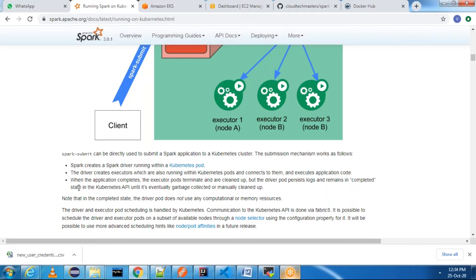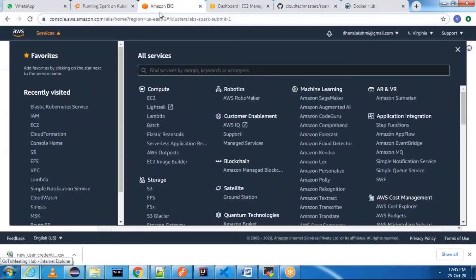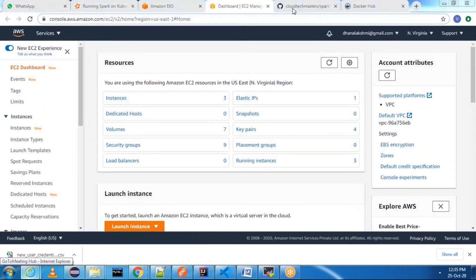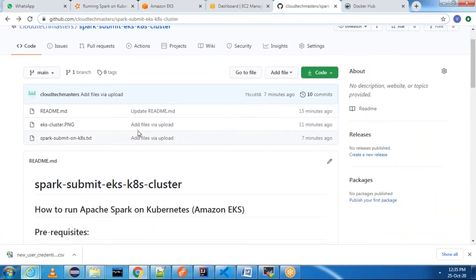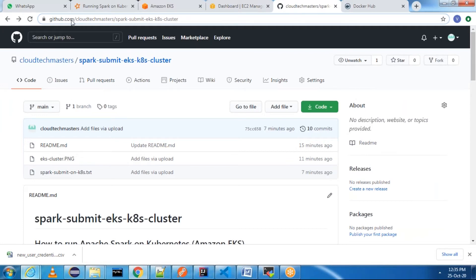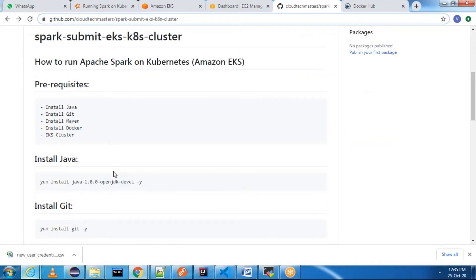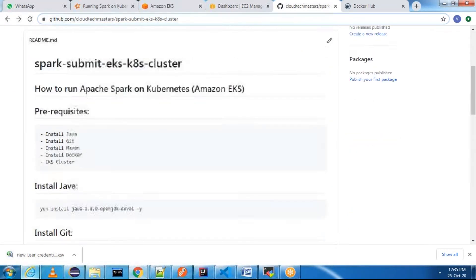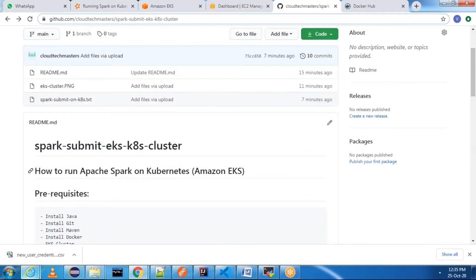Now let me explain the setup I have, and then we can see how to do spark-submit practically. This is my README file — you can go to github.com/cloudtechmaster/spark-submit-eks-kubernetes-cluster. I'll mention this in the YouTube link also. Here I have mentioned the precise instructions on how to create a cluster, how to do the setup, and all these things.